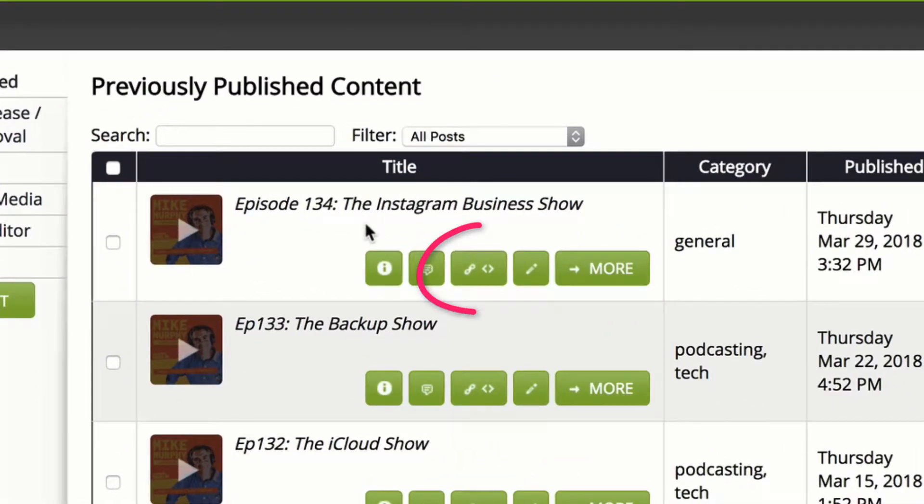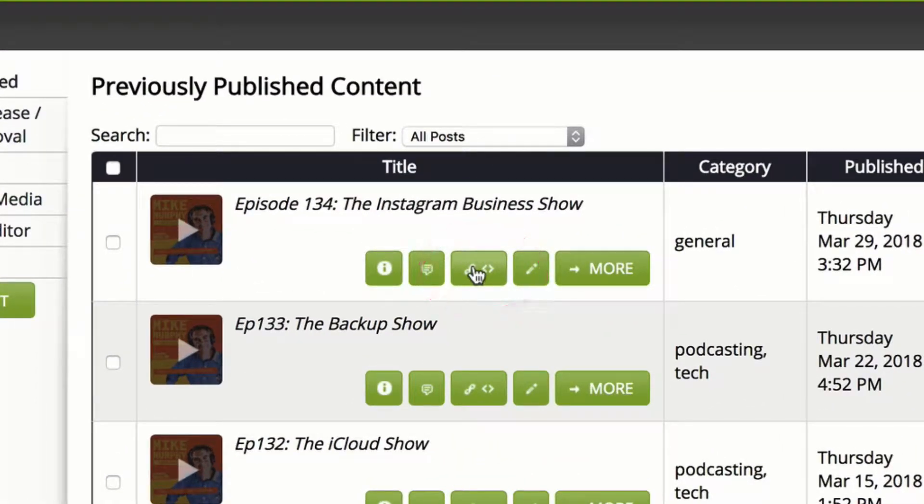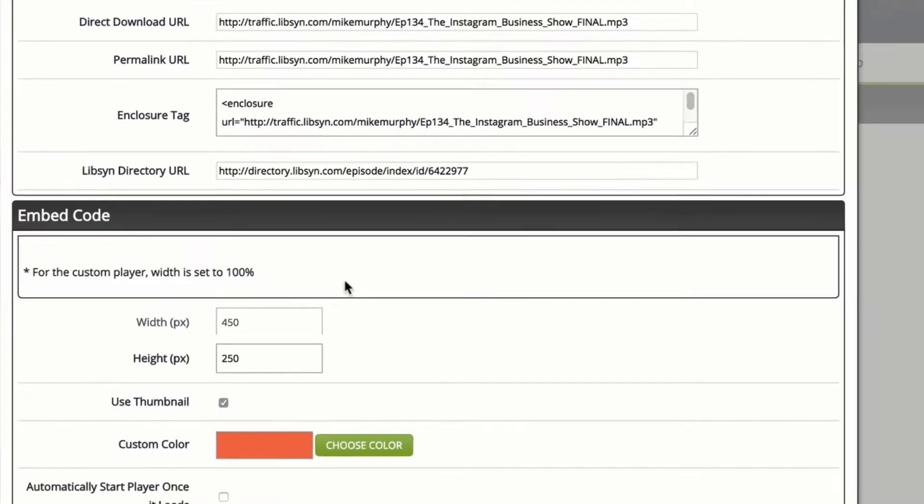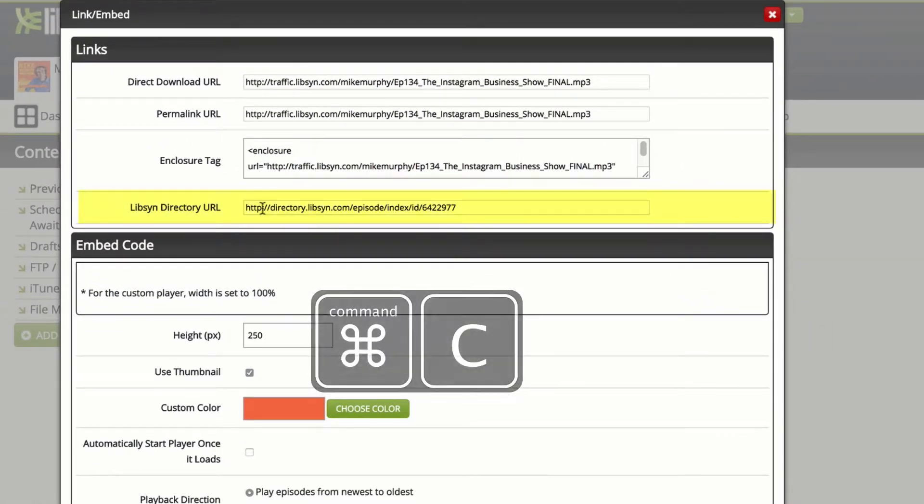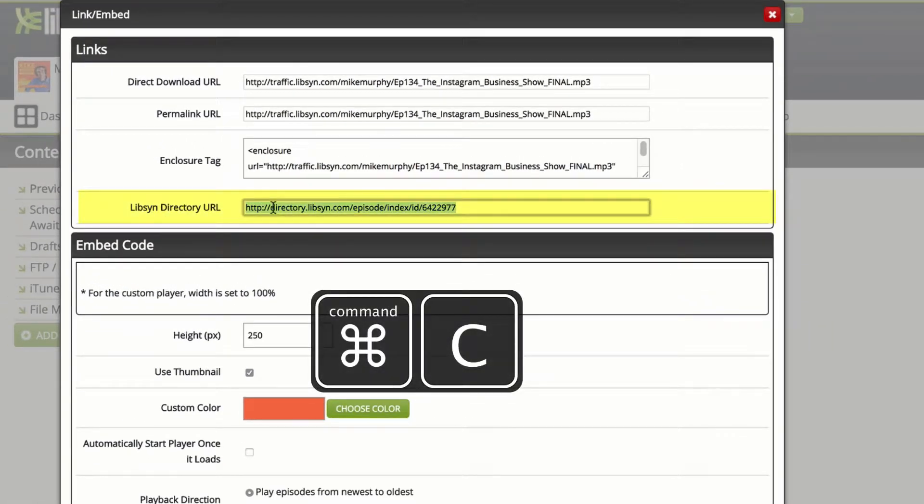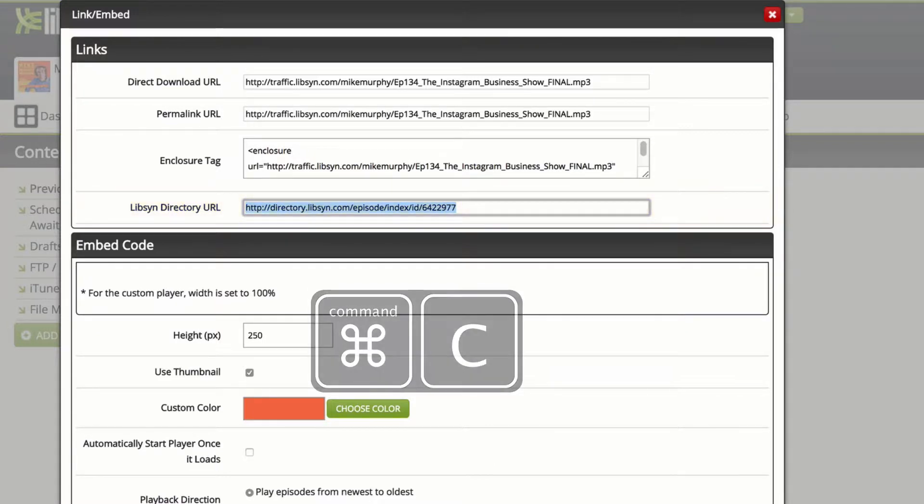And we're going to go to the episode that you want to embed. You want to go to this middle one here. This is the link and embed button right here. Okay, so click on that. Then you're looking for this one, Libsyn directory URL. Click in there to highlight it. Hit command C to copy it to your clipboard.